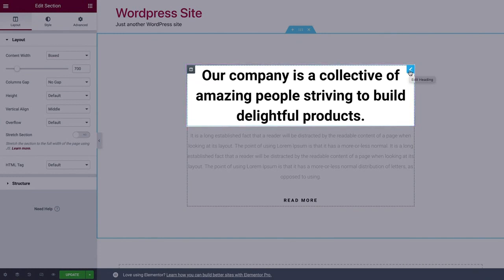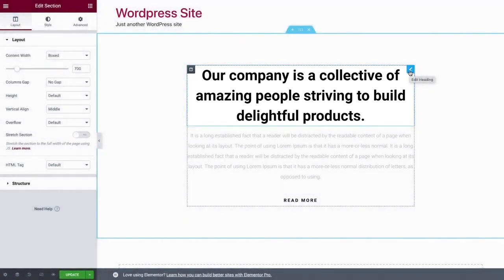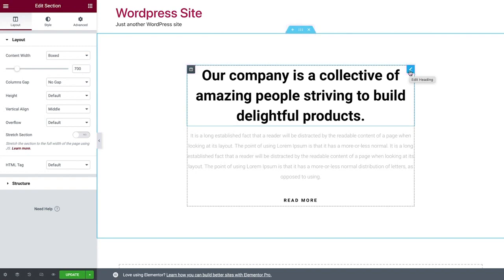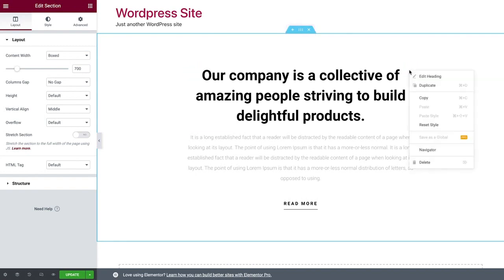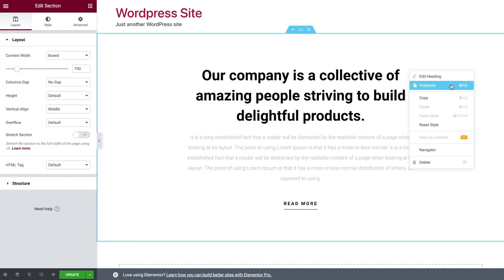You control the section, column, and widgets with their handles. To edit a section, column, or widget, simply right-click its handle, where you can edit, duplicate, delete, and more.